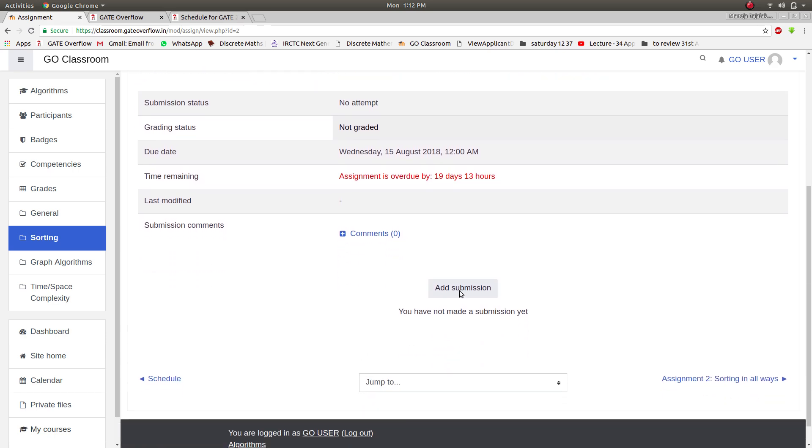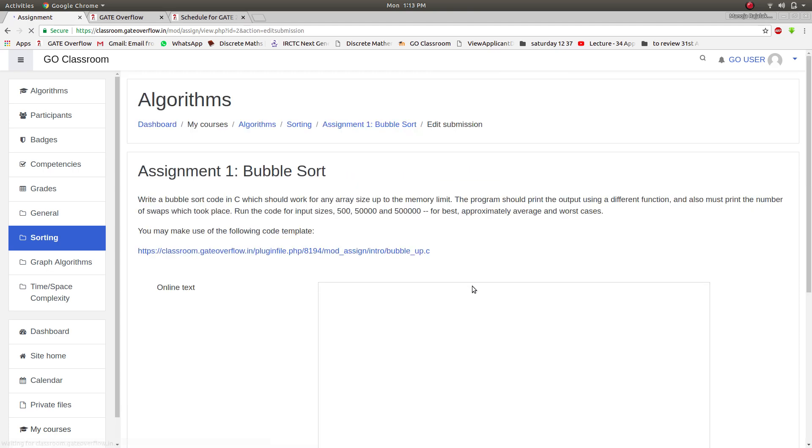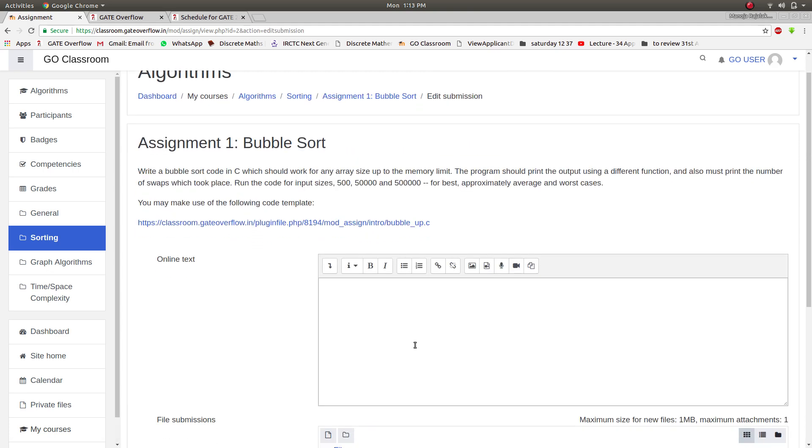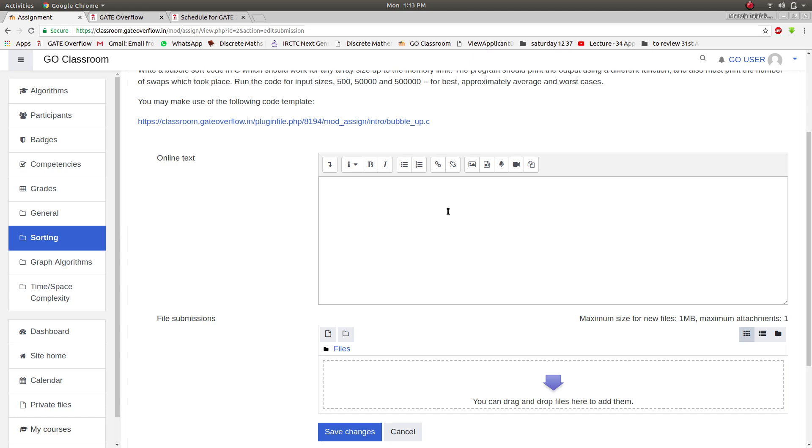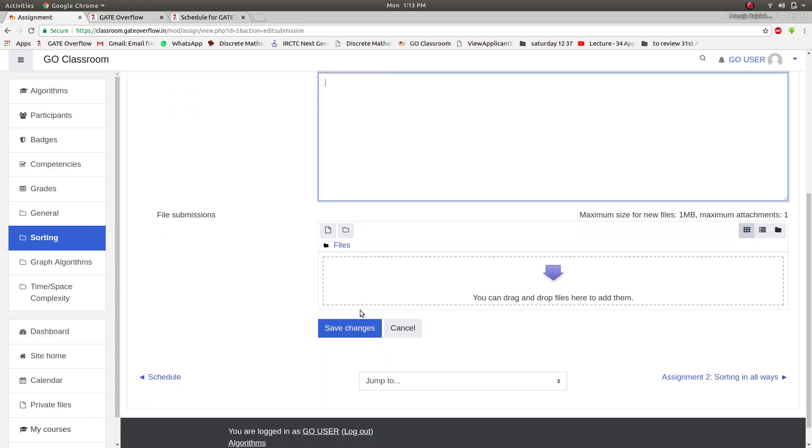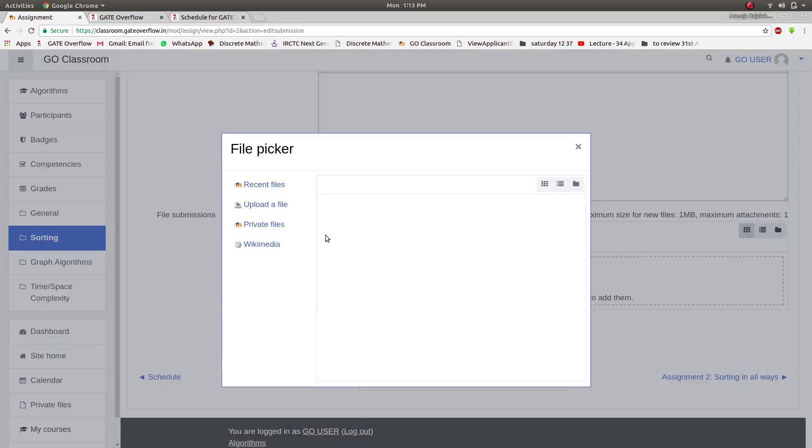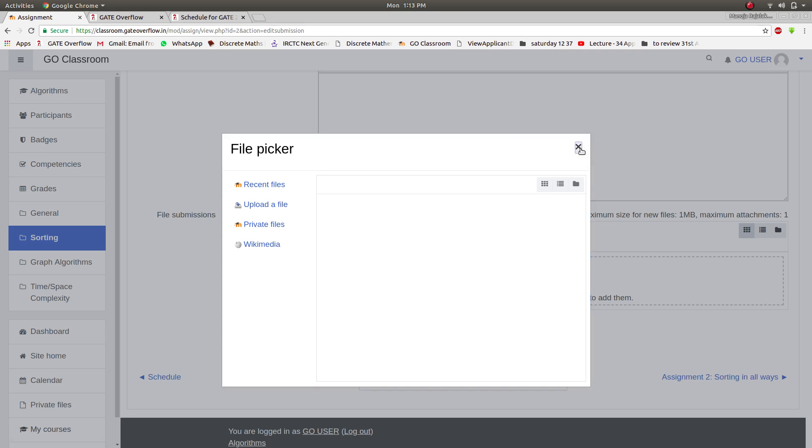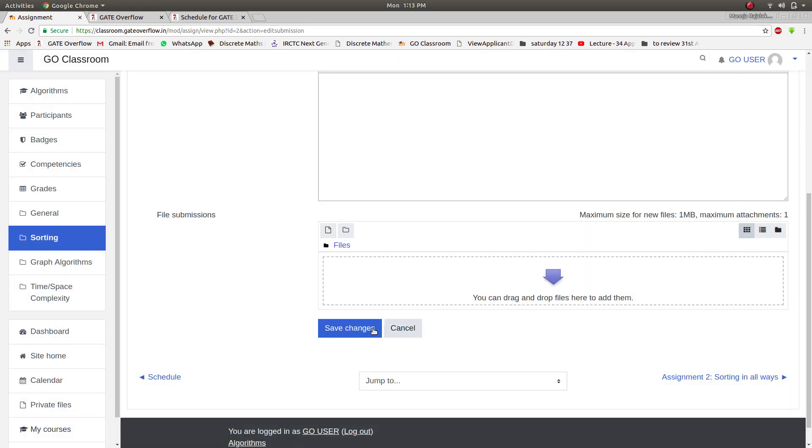Either you can type and describe your assignment, or you can upload a file by clicking on this. You can just click upload a file, upload it, and click on save changes.